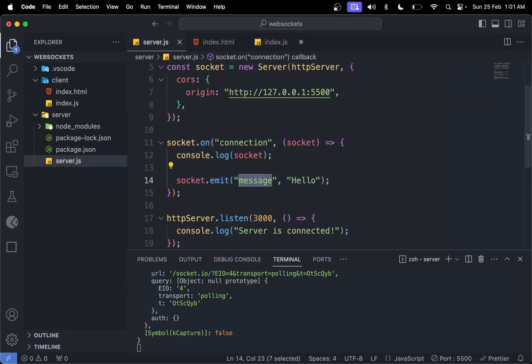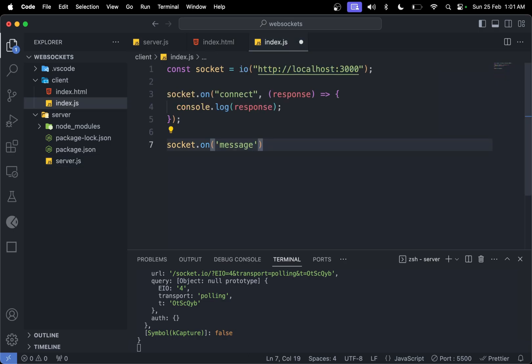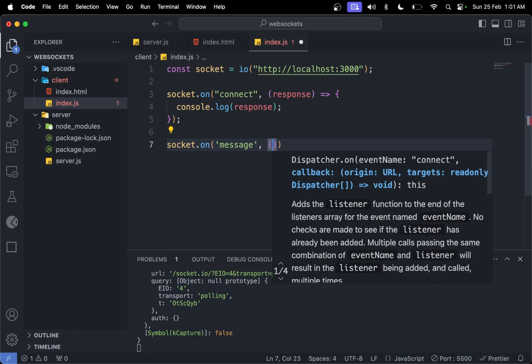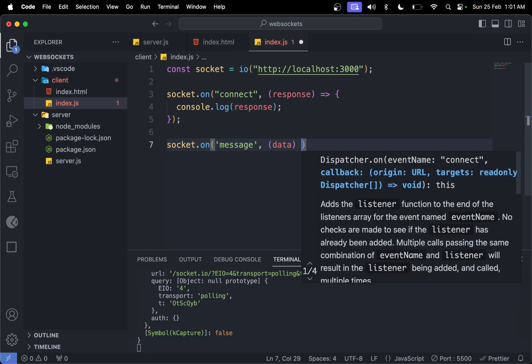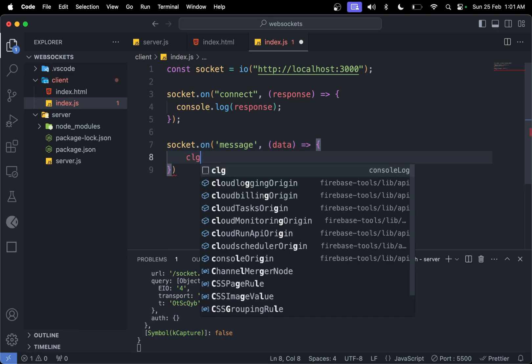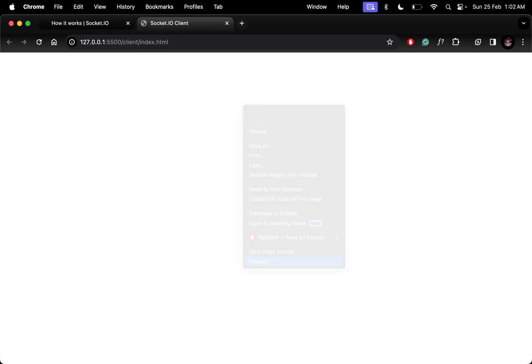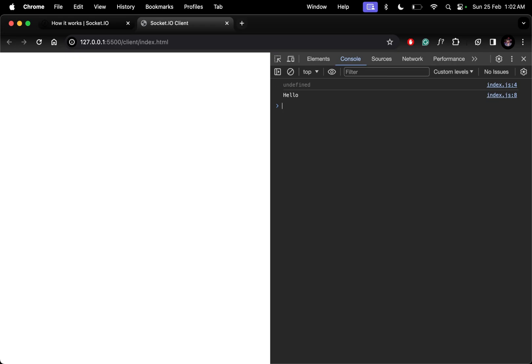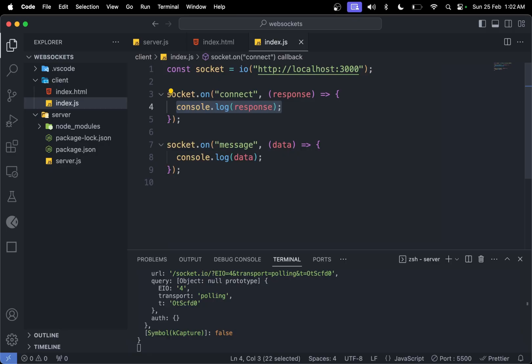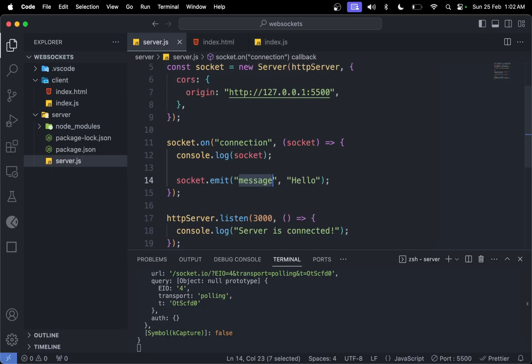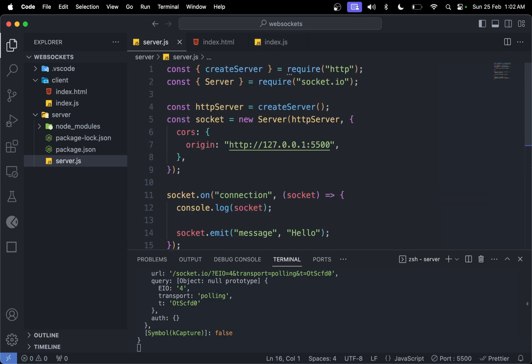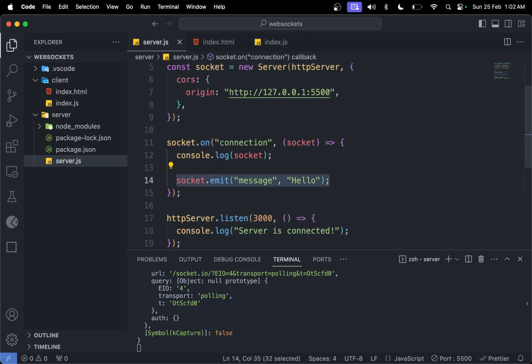We're creating a room with a message event key. When we have the same event key in the client, we can get the message and console log it. We can do console.log data. If you open the console now, we can see 'hello'. We're sending a message from our server to client using this emit function.